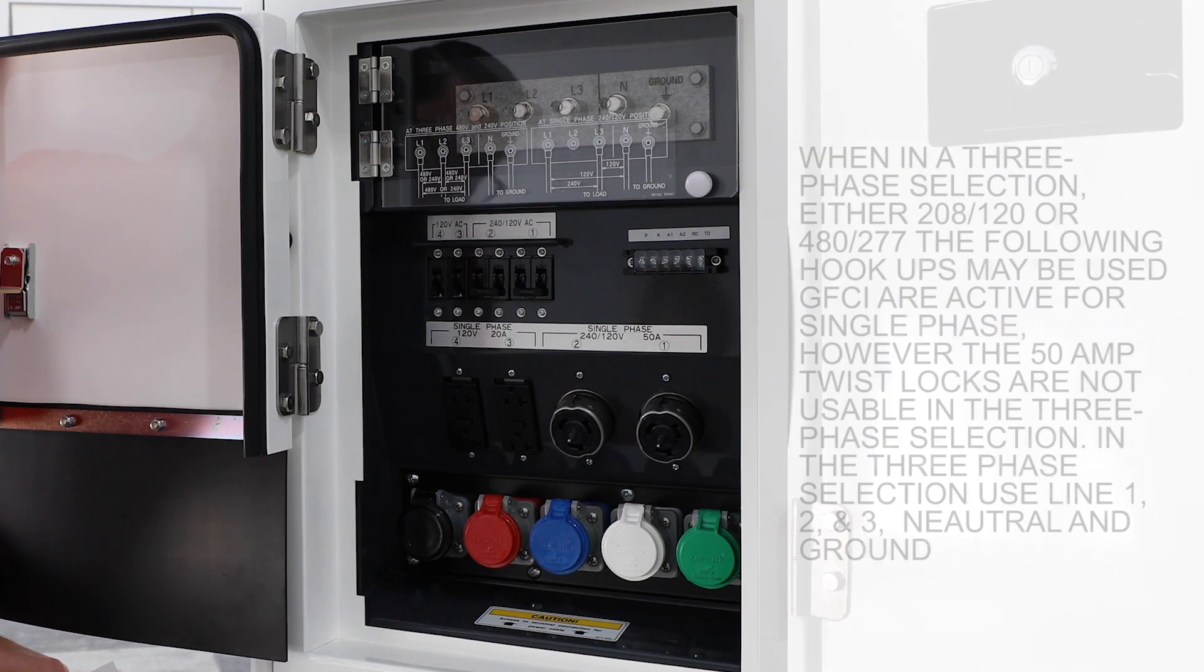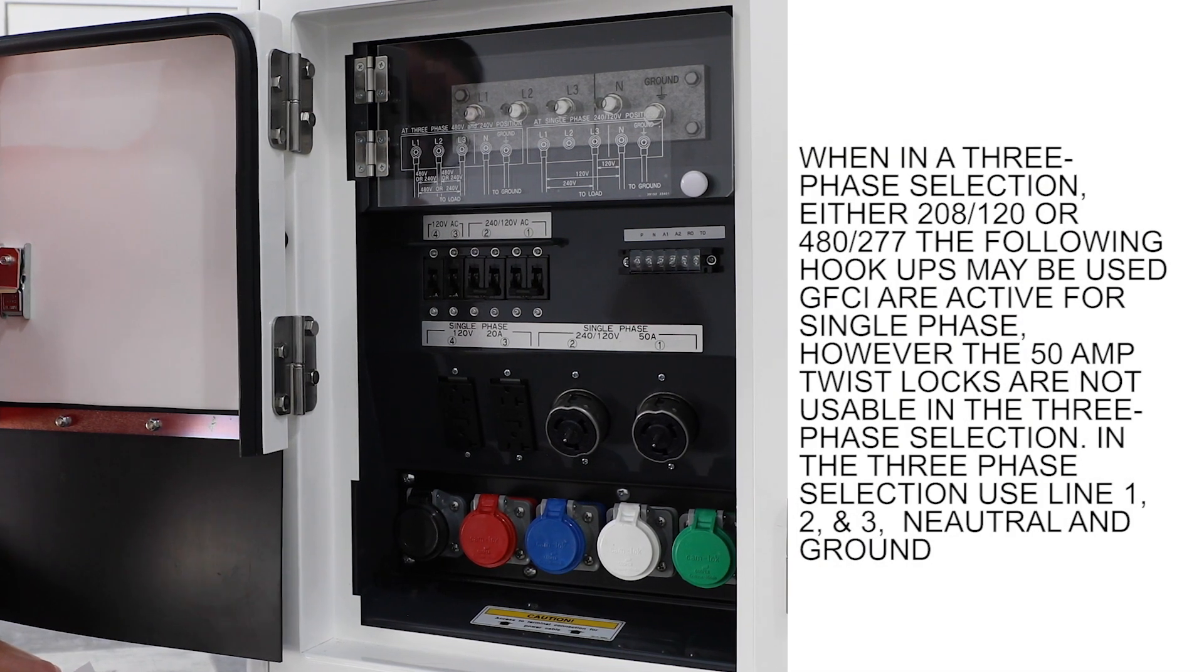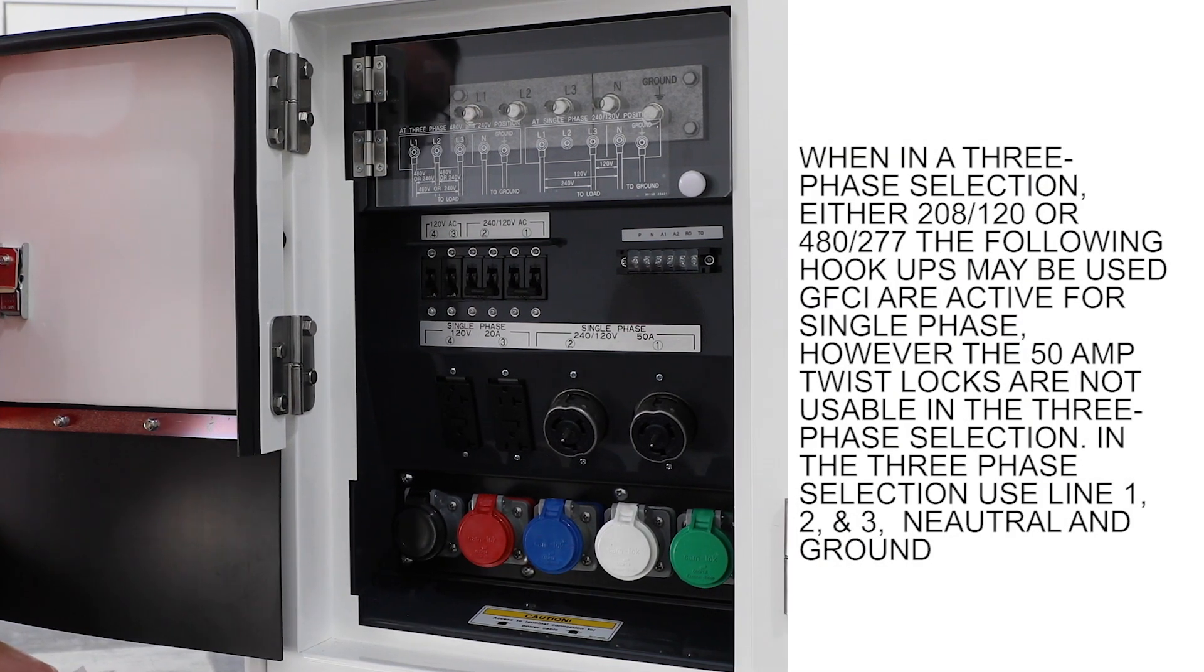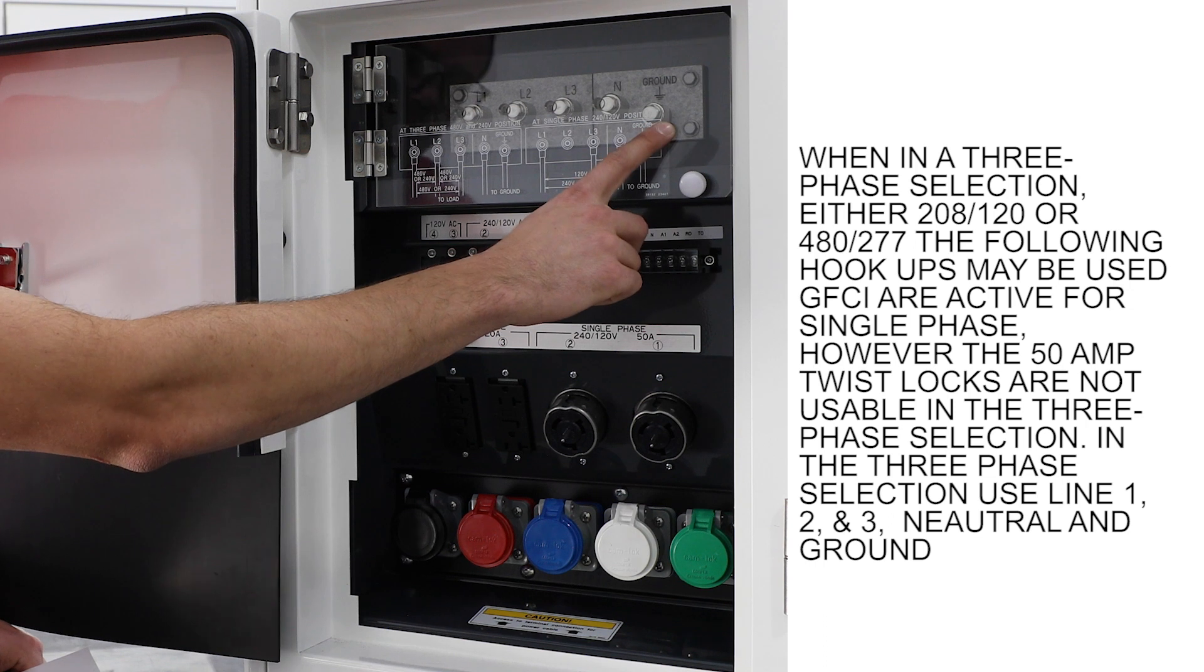When in the three-phase selection, either 208 or 480, the following hookups may be used.